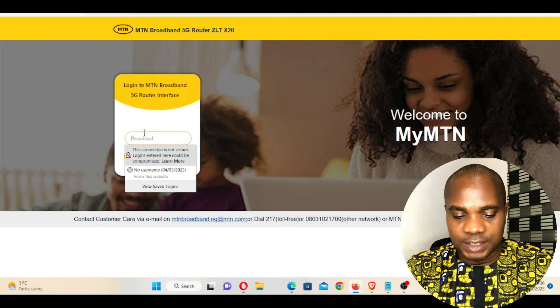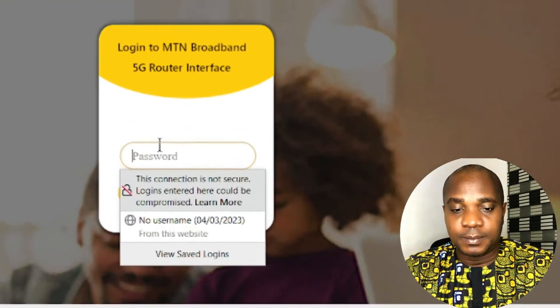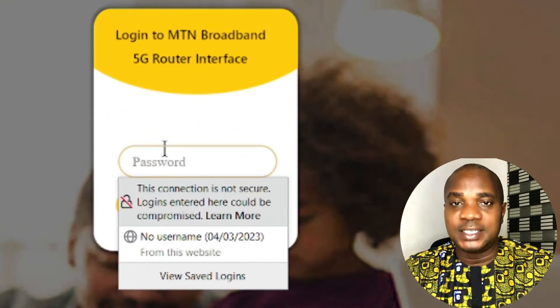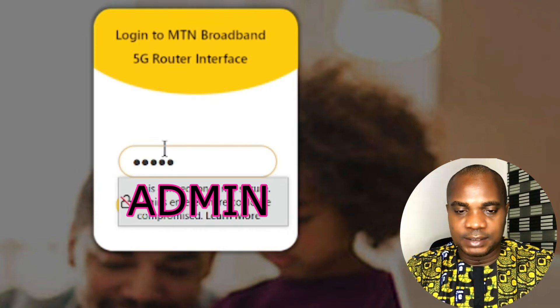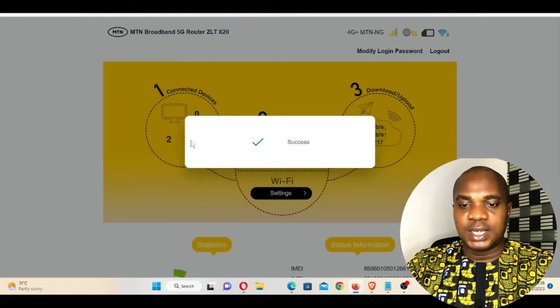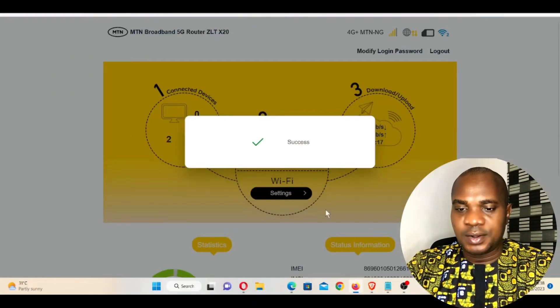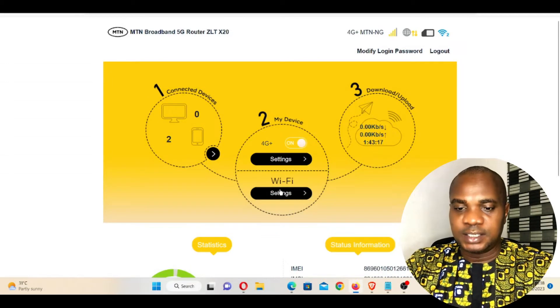What you need to do is enter the default password, which is admin — A-D-M-I-N. Click enter. Once you click enter, it brings you to this page.